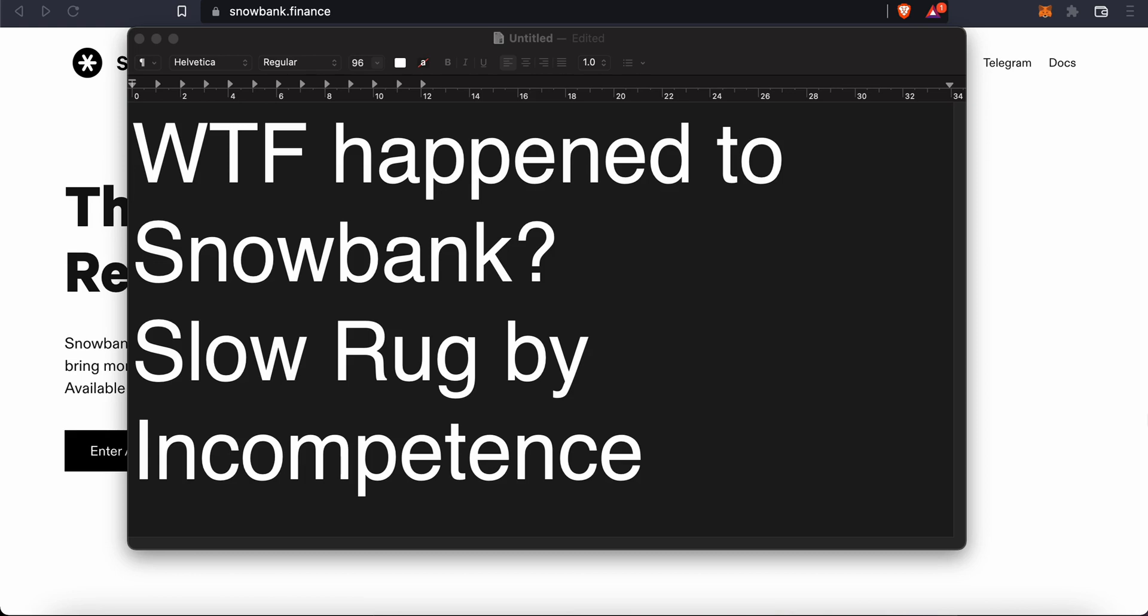This is the true test - how you behave and think during times like this is the true test for whether you'll be successful or not in crypto land. Today's video is titled: What the beep happened to Snowbank? Slow rug by incompetence. I gave away the answer already, at least in my opinion.